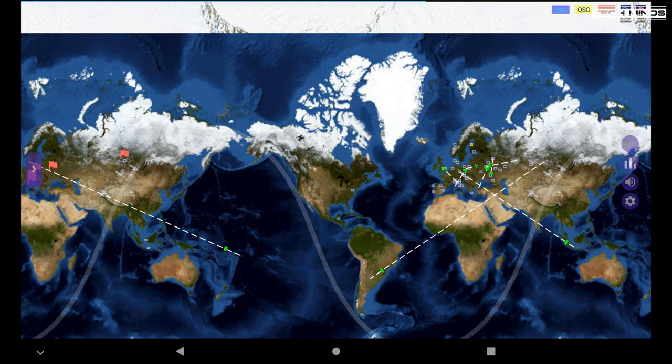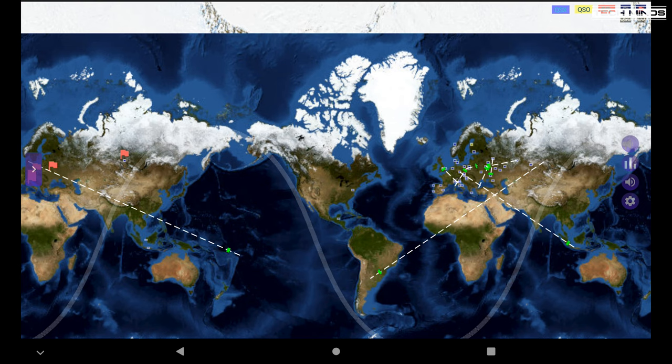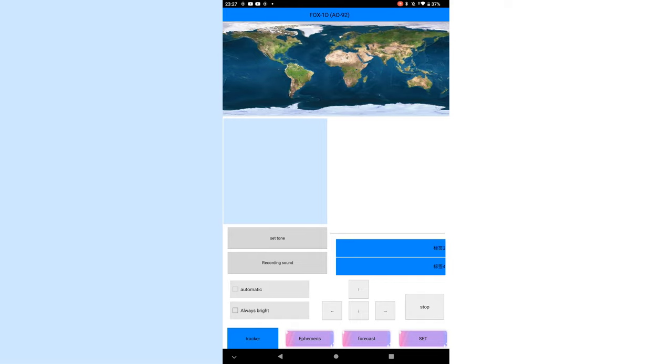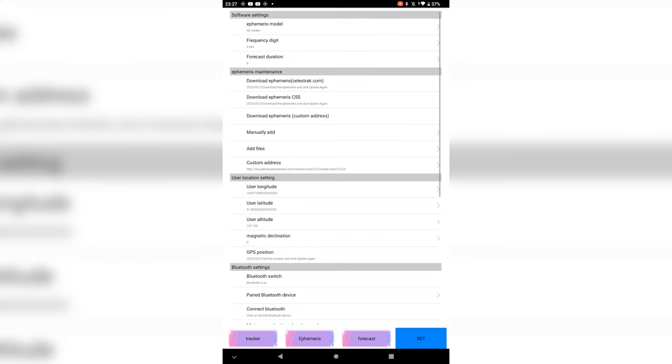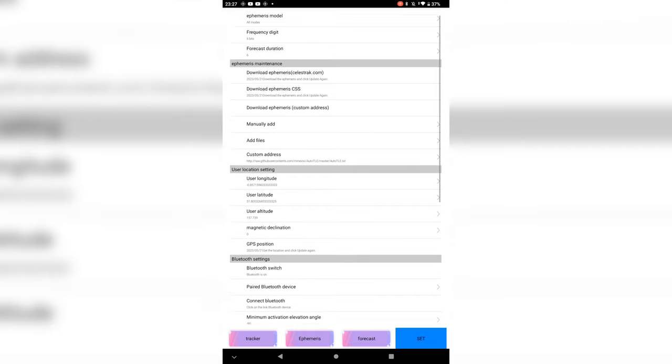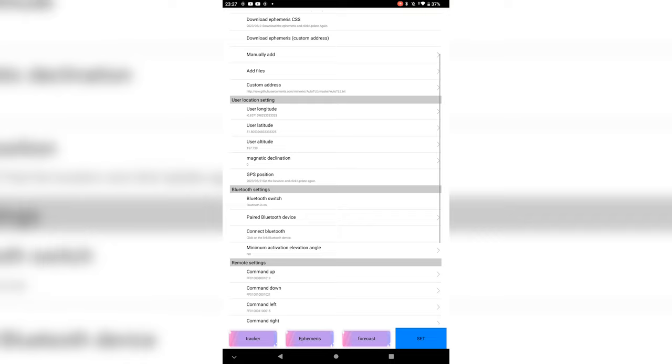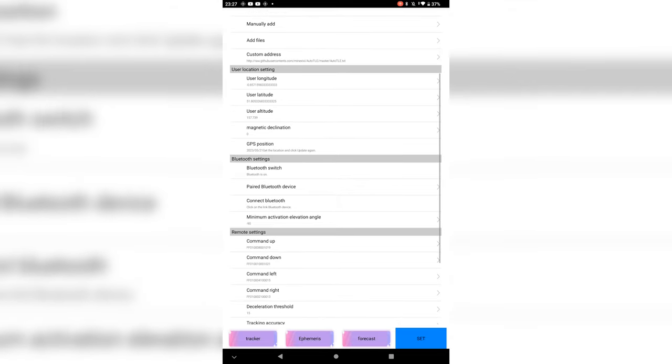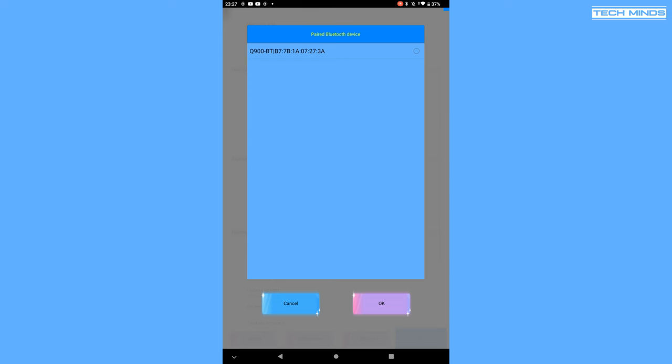The last application which unfortunately I cannot demonstrate at the time of recording this video is an application called Star Tracker. This is an Android application which will track satellites as they pass overhead and then control the tuning of the Q900 automatically.